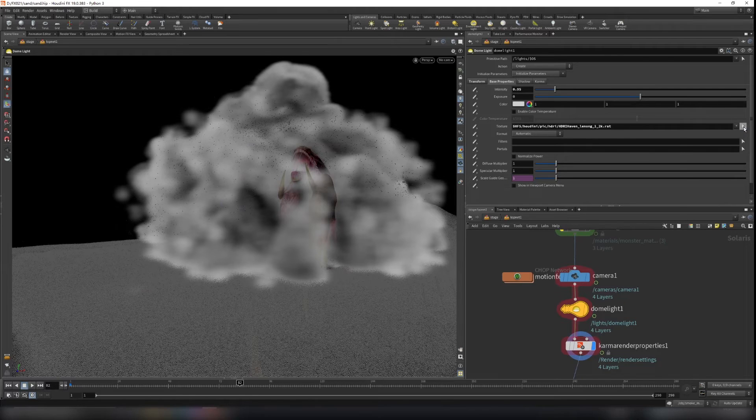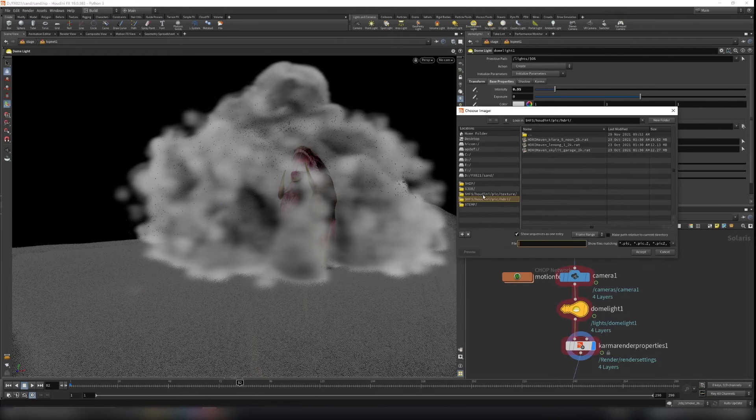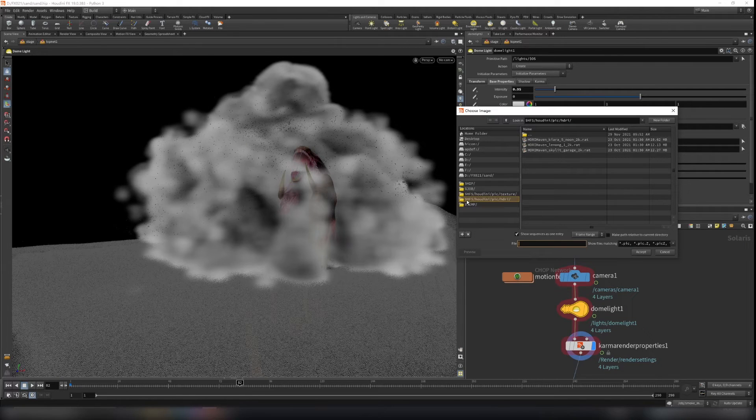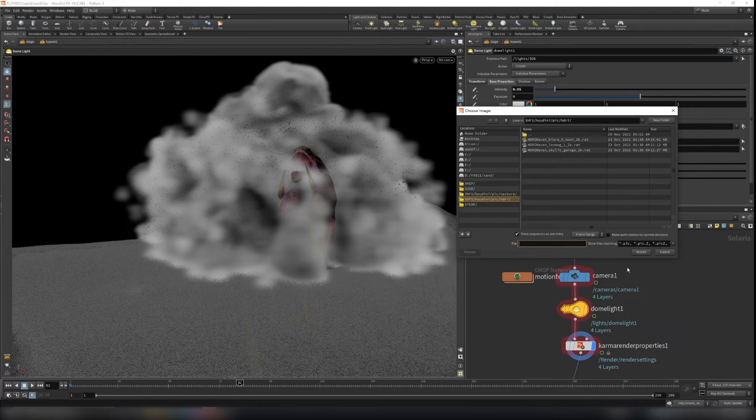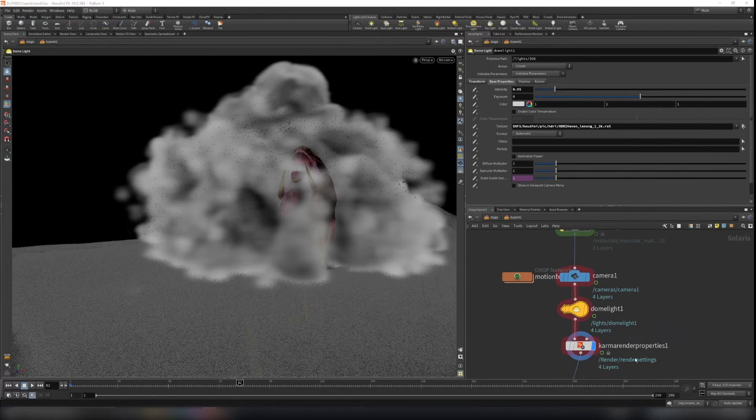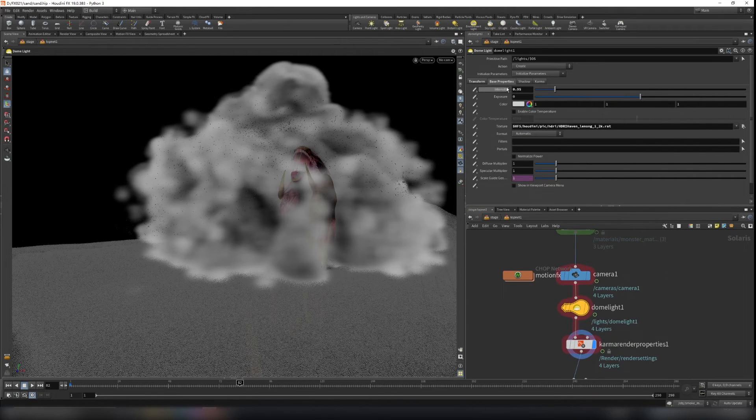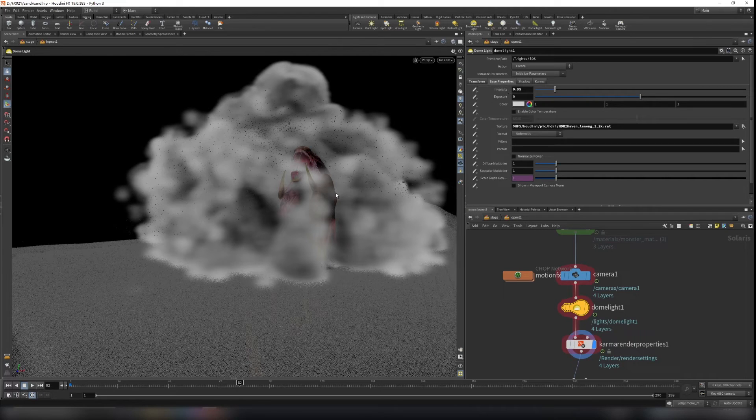Select texture here. You can go to the Houdini picture HDRI. Select the HDRI you like. And play around with the intensity a little bit.